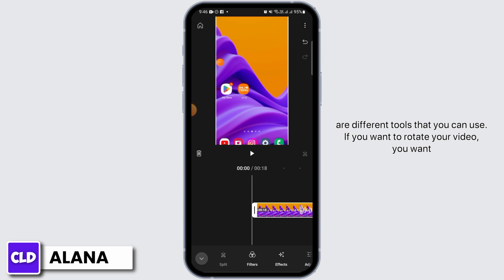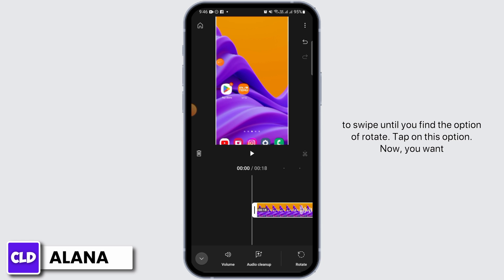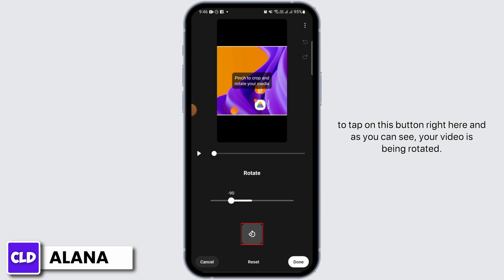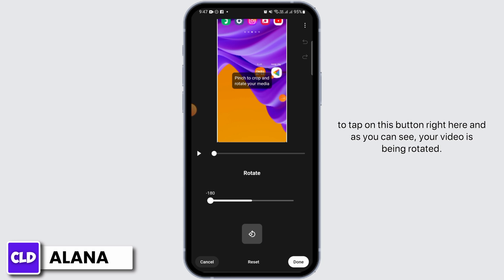As you can see, there are different tools that you can use. If you want to rotate your video, you want to swipe until you find the option of rotate. Tap on this option. Now you want to tap on this button and as you can see your video is being rotated.